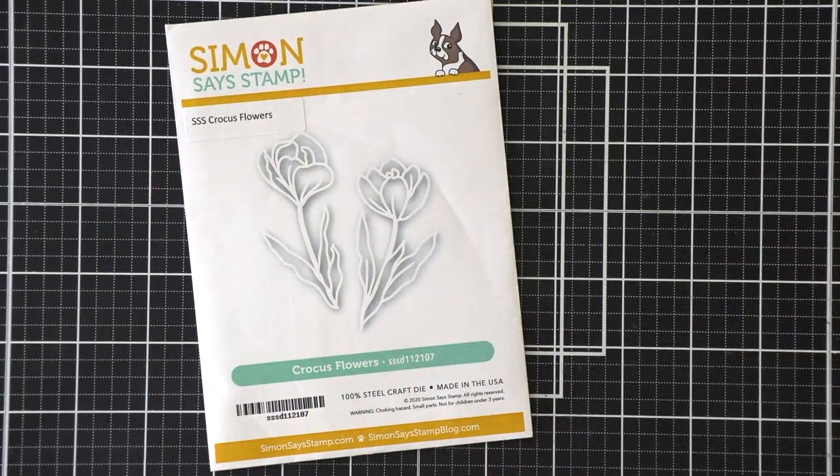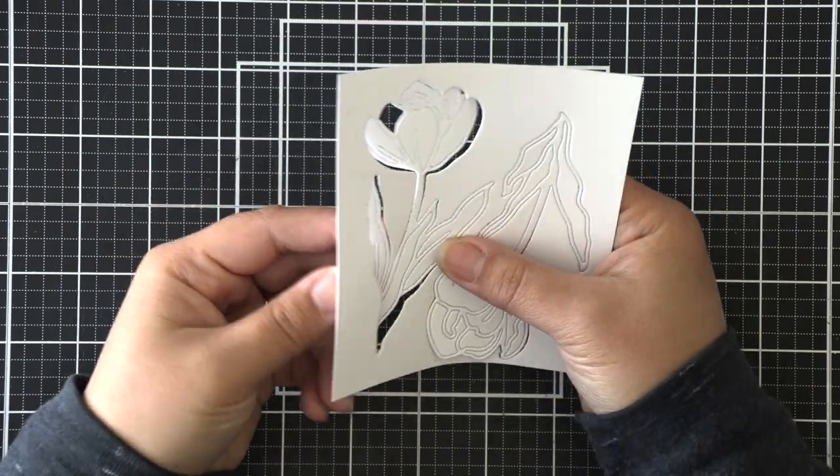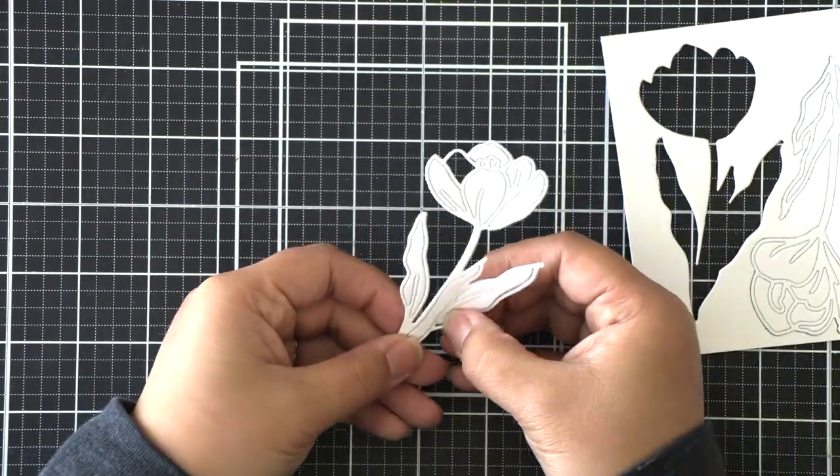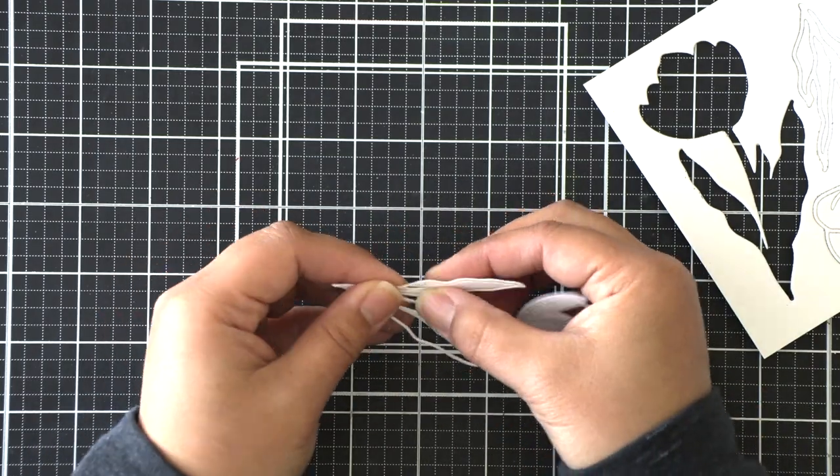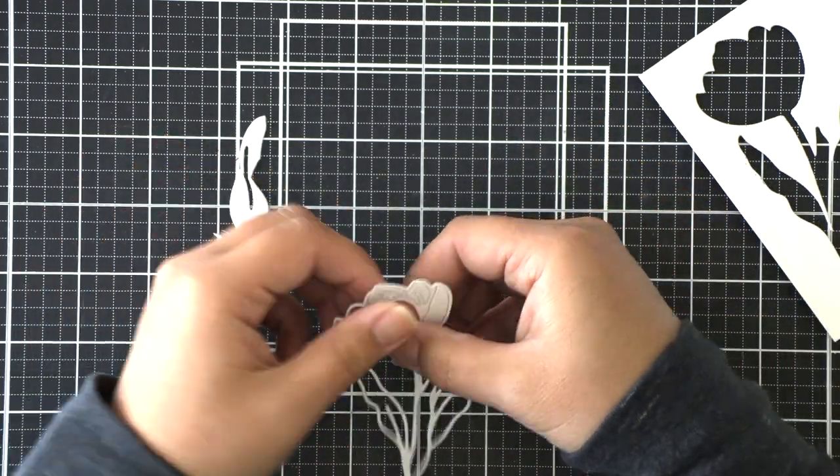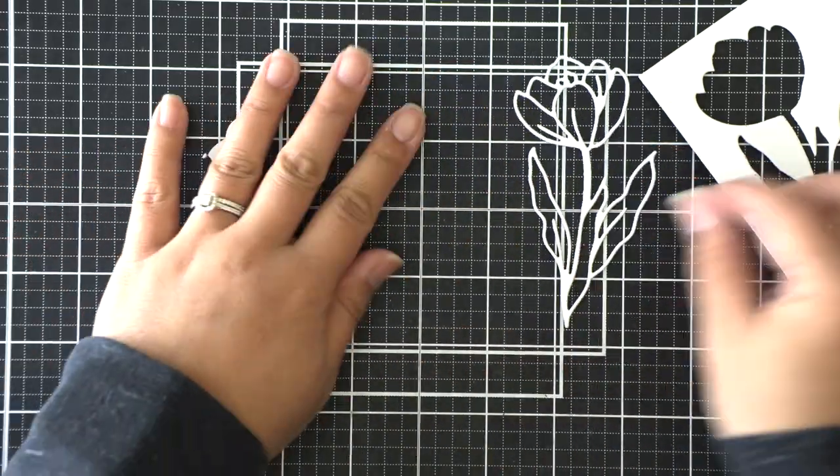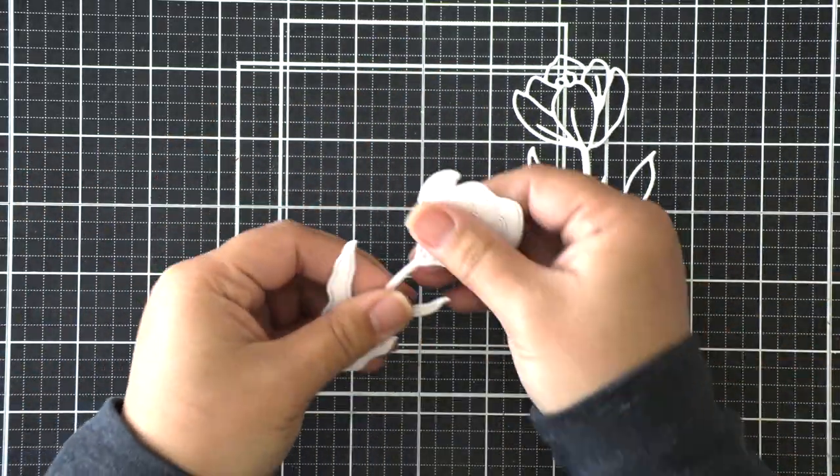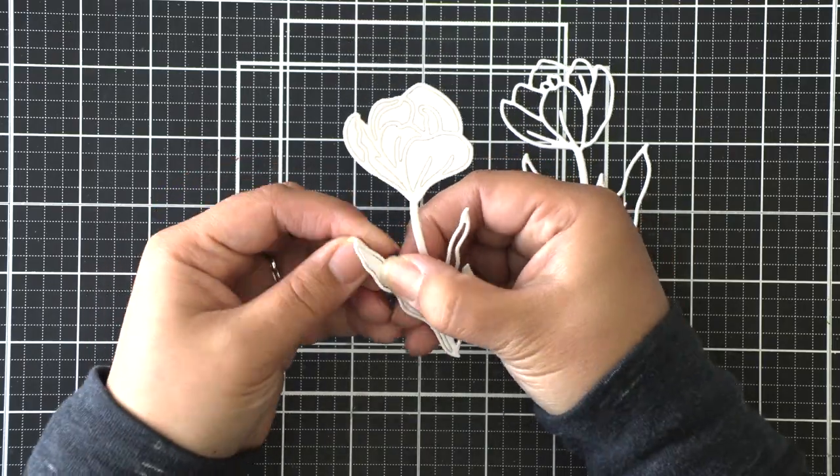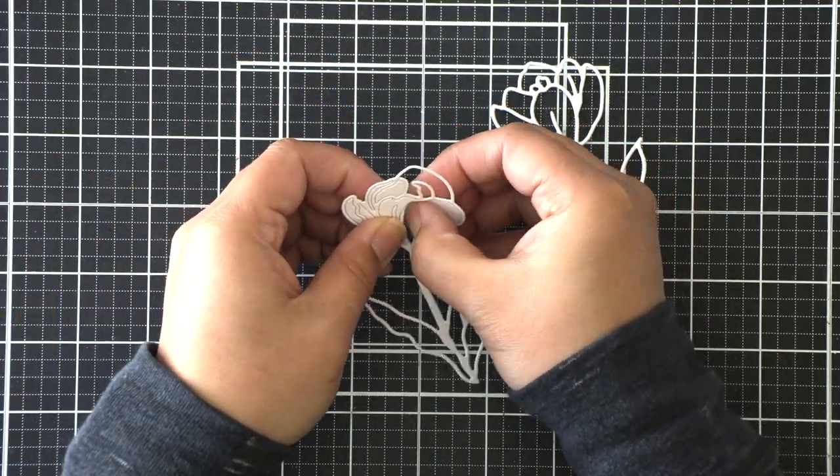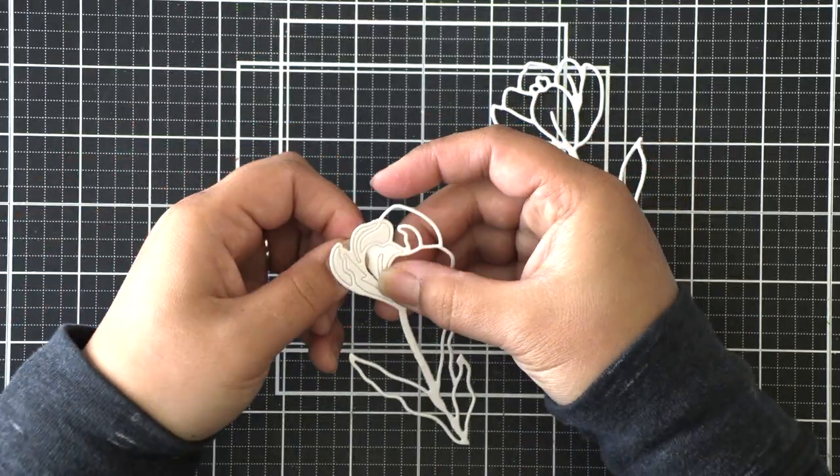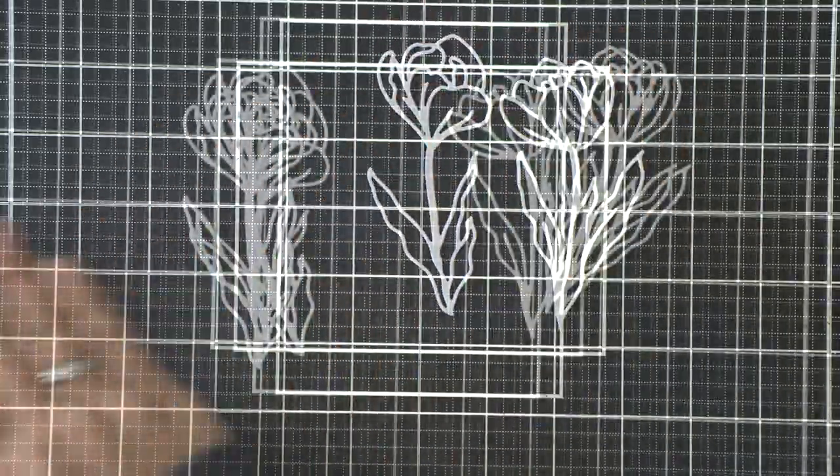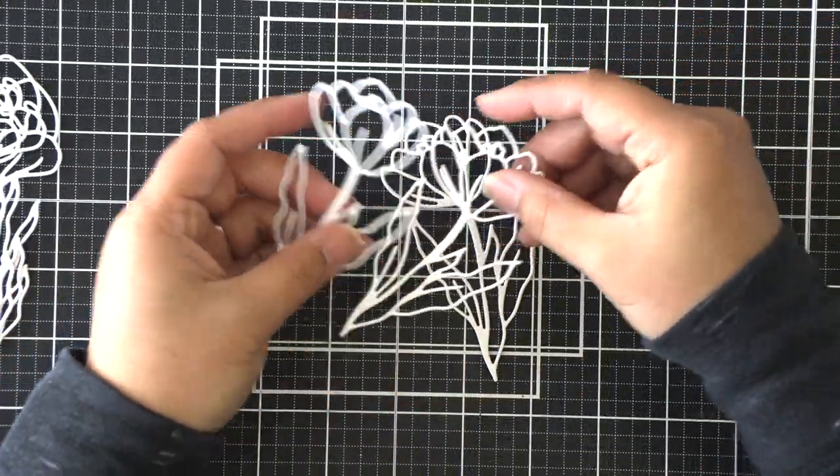The backgrounds are pretty busy so we just want a simple die cut over top. I'm using the crocus flowers dies here and there are two crocus flowers in the set which is perfect. I've die cut them all three times and I've got three different layers to stack together. I'm just going to remove the negative parts so that I can have a nice outline of these crocus flowers.